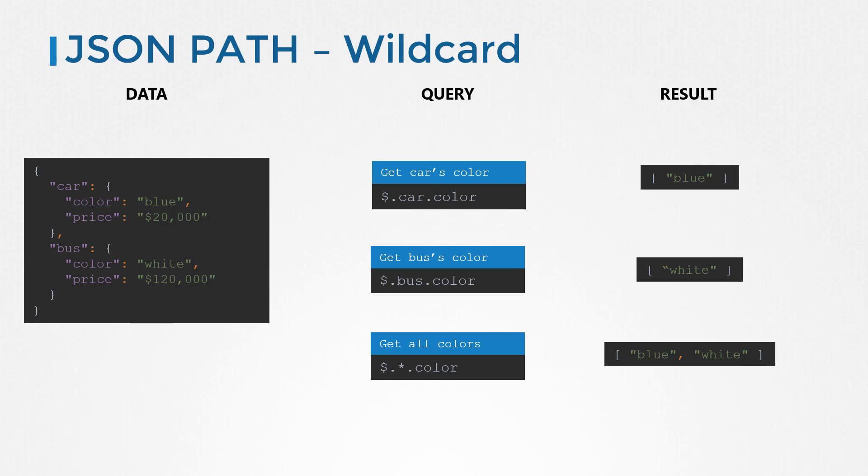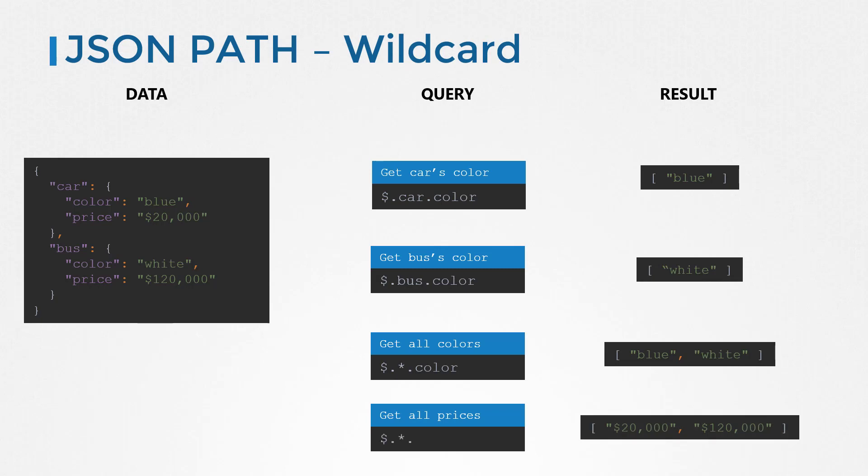Similarly, to get all prices, you would say dollar dot star dot price. So a star wildcard within a dictionary means all or any property of a dictionary.